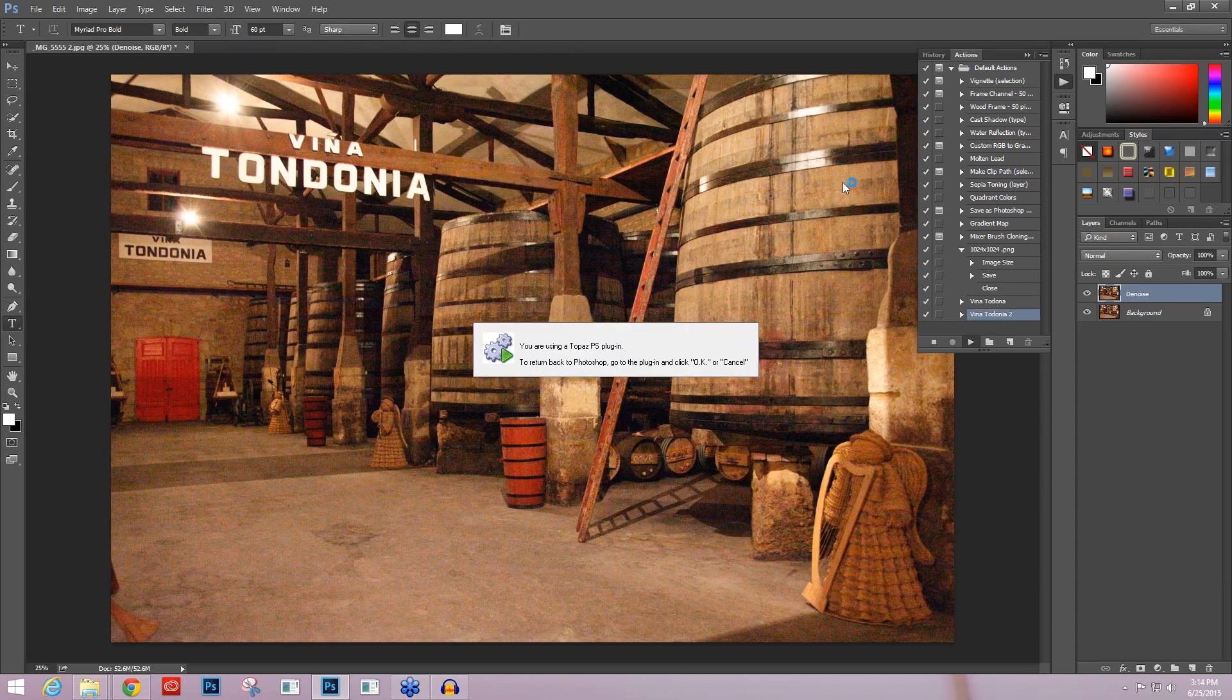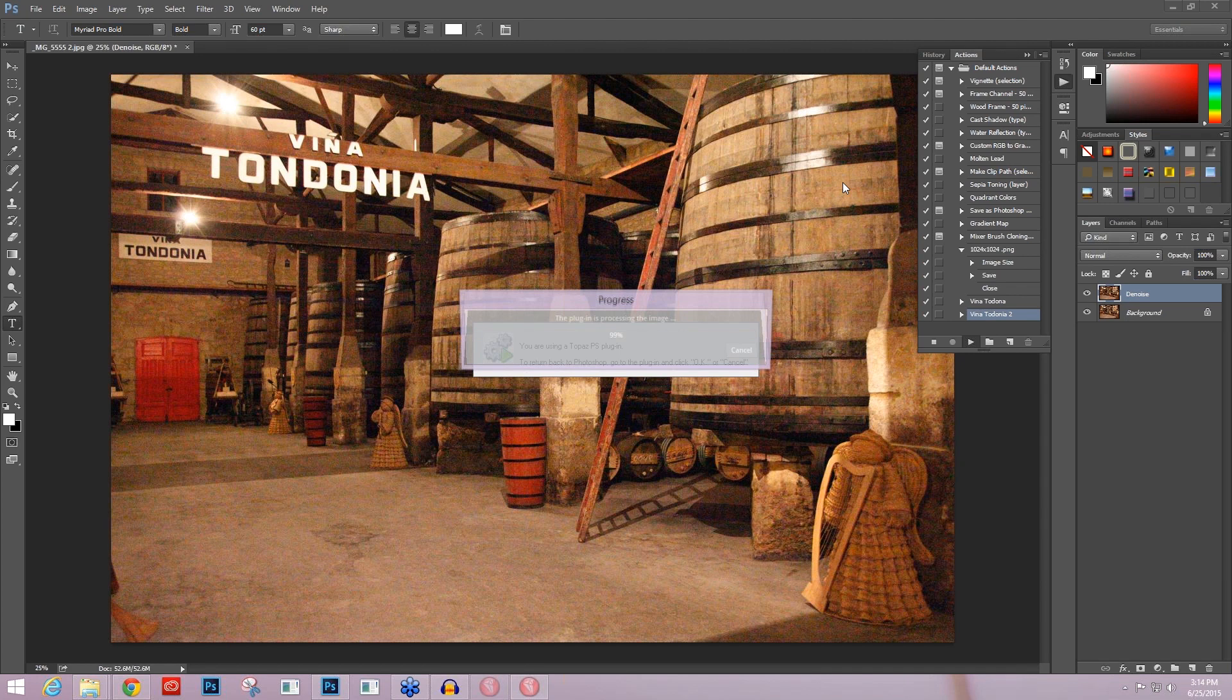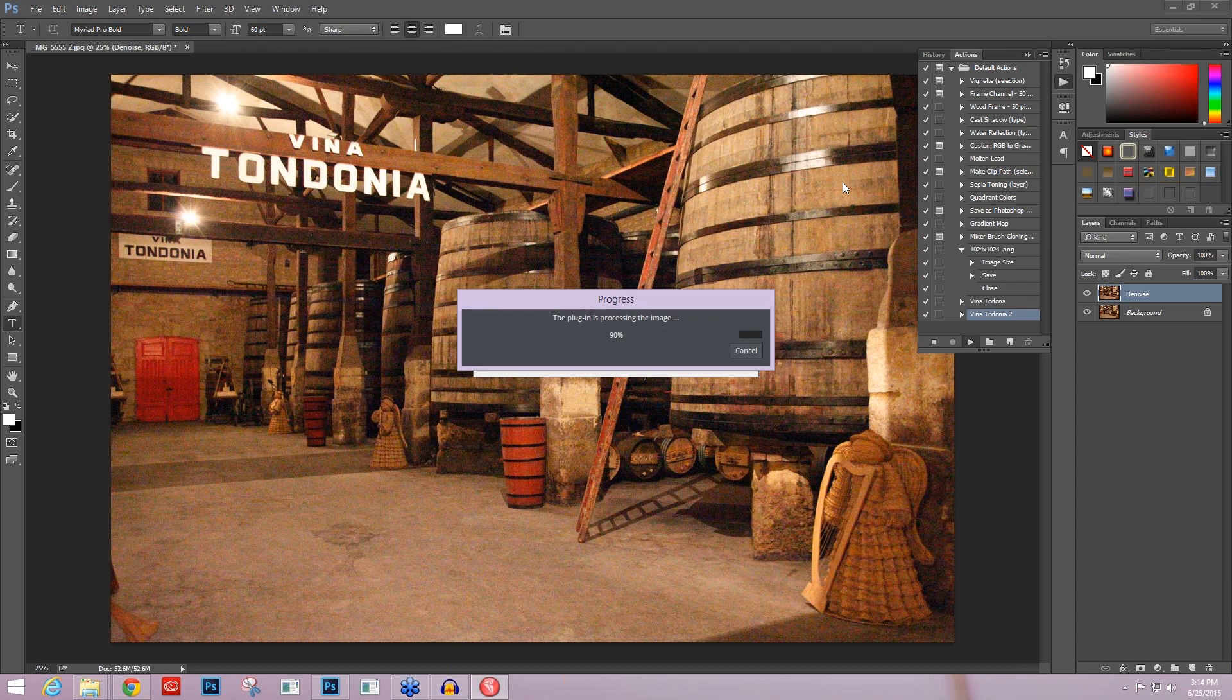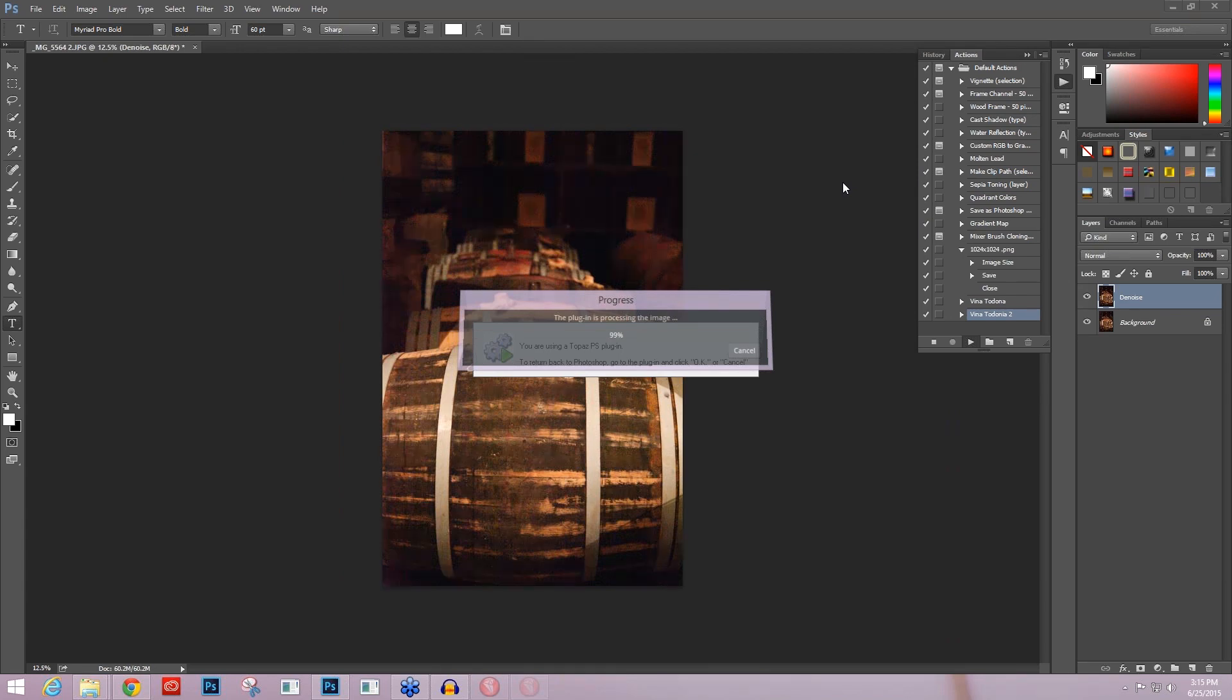And it's going to start opening up those images within the folder that I selected as my source and going through that action that we selected, which was the Viña Tondonia 2, applying the Denoise, and then processing that Denoise back into Photoshop. And that's what it's doing right now. And then it's going to save as into the destination folder that I chose. This will save you a ton of time within large amounts of images that need the same Denoise settings.